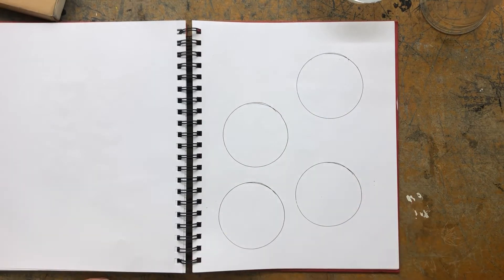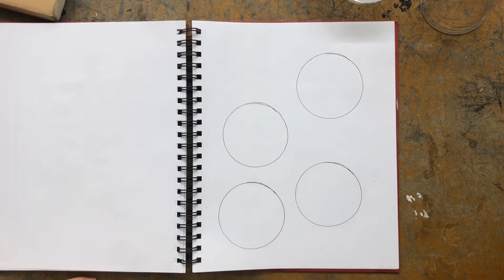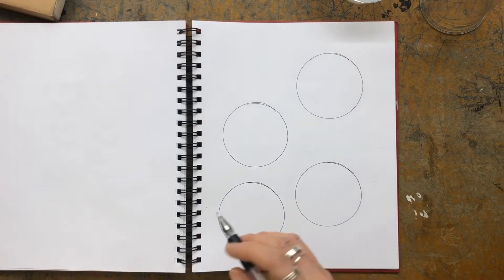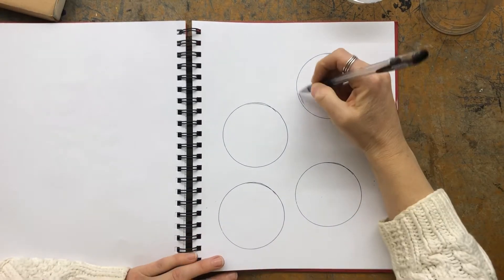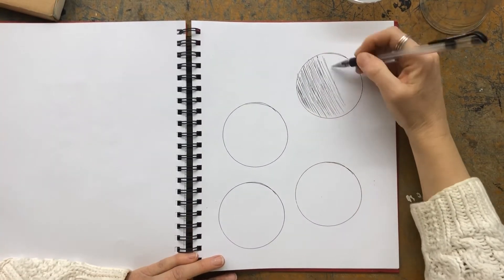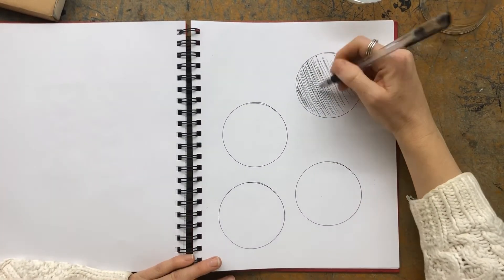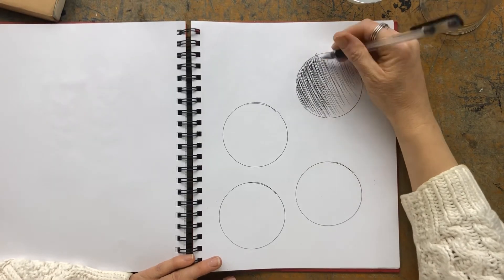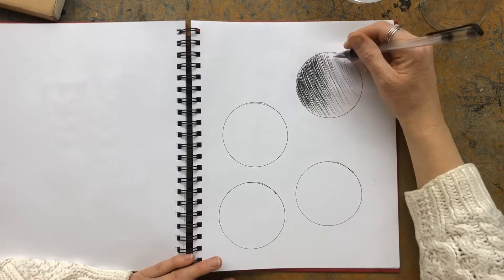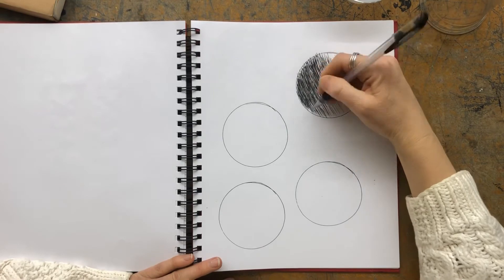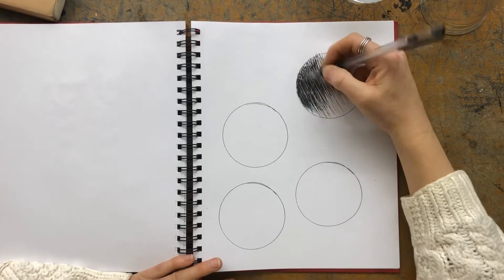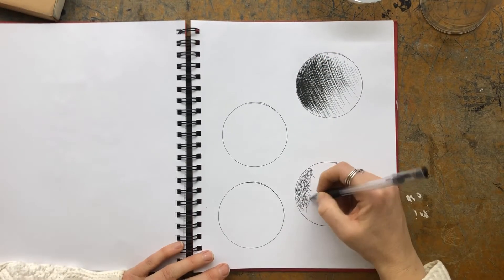So this is my sped-up version for you guys. The first one I'm doing is hatching. So hatching is when the lines are all going in one direction. So I'm doing it dark to light, similar to the value scale that we looked at. So you're going to have dark that's fading into a medium that's fading into light.